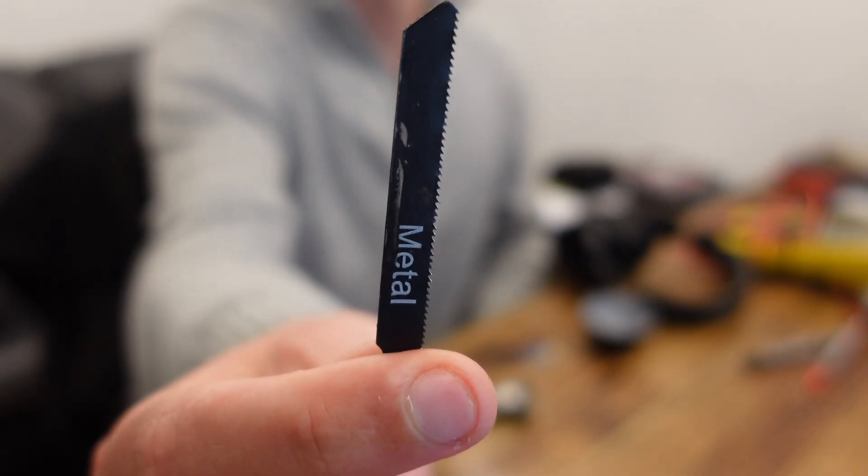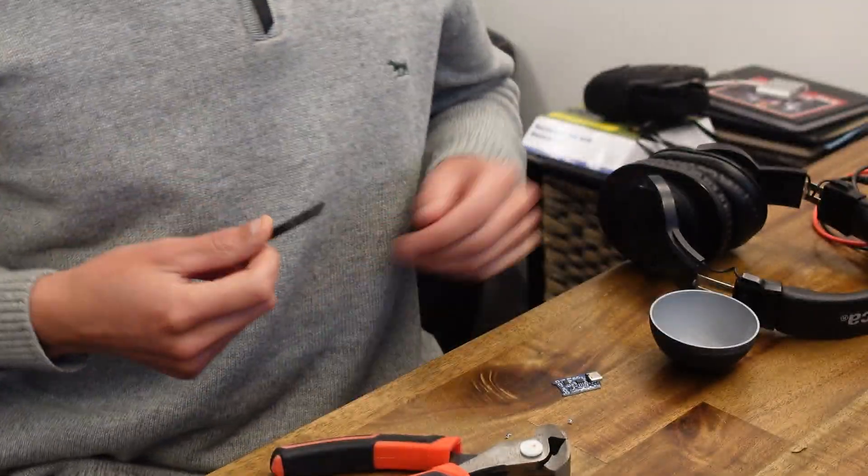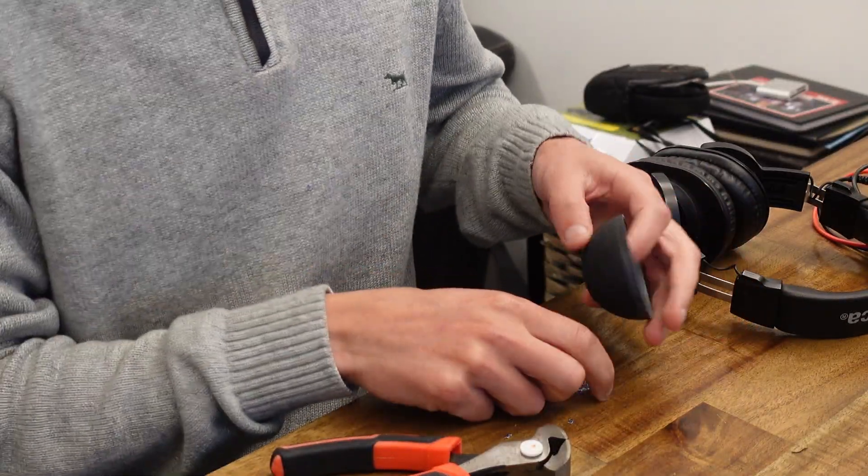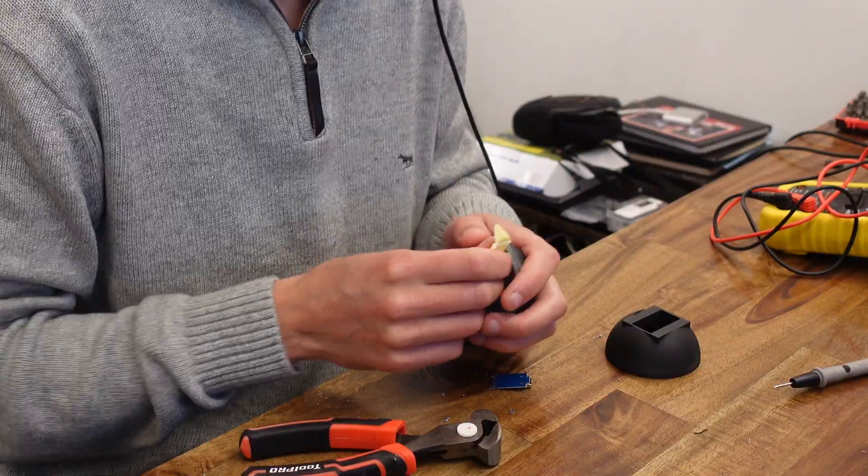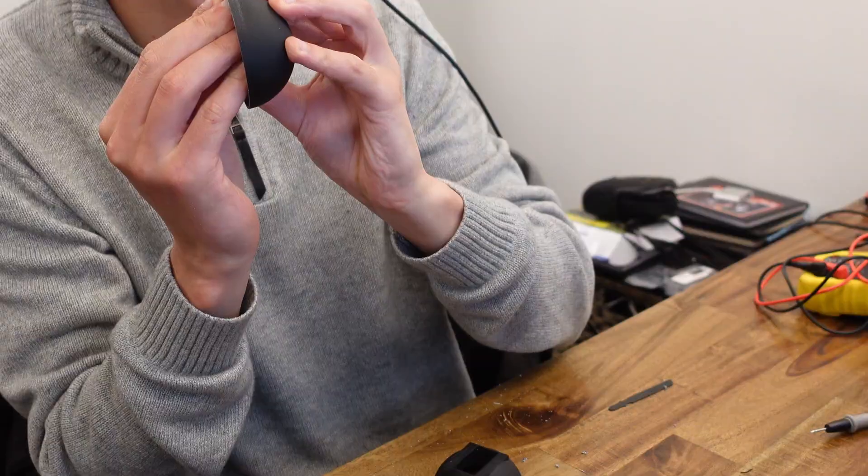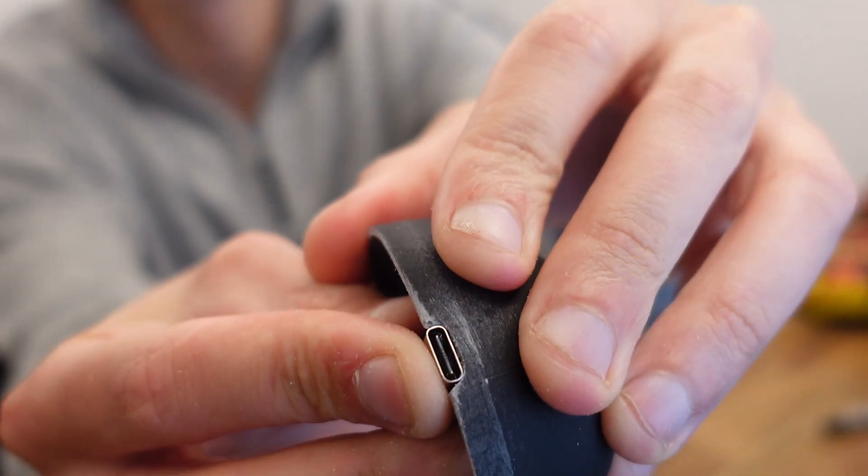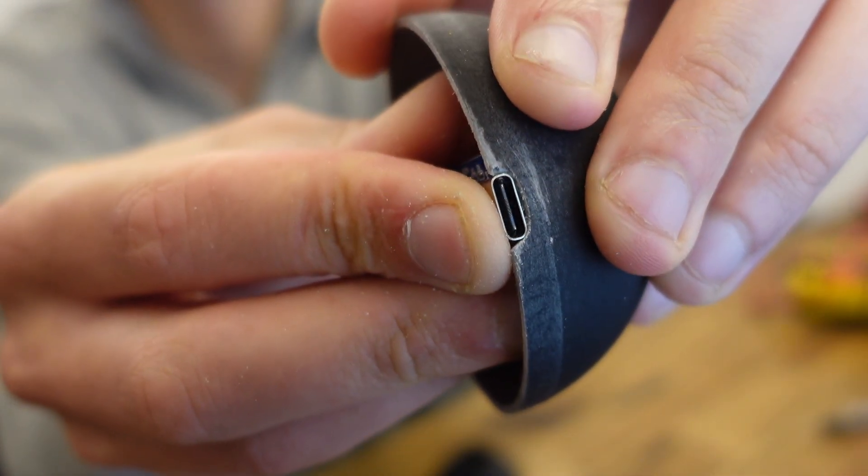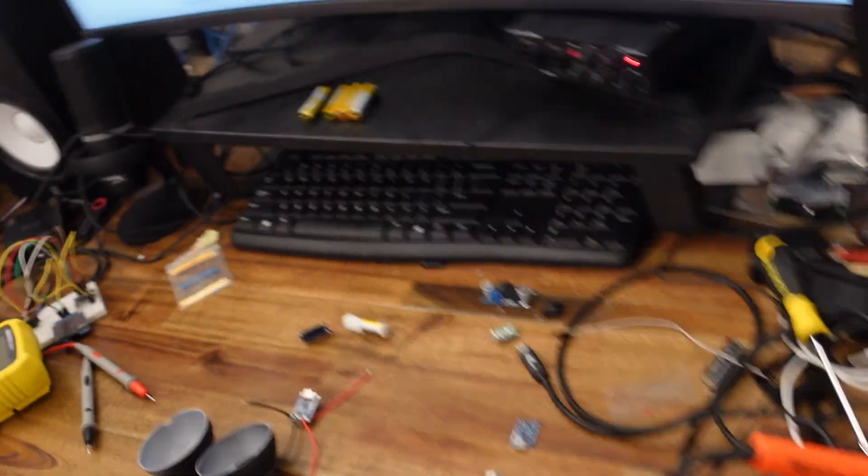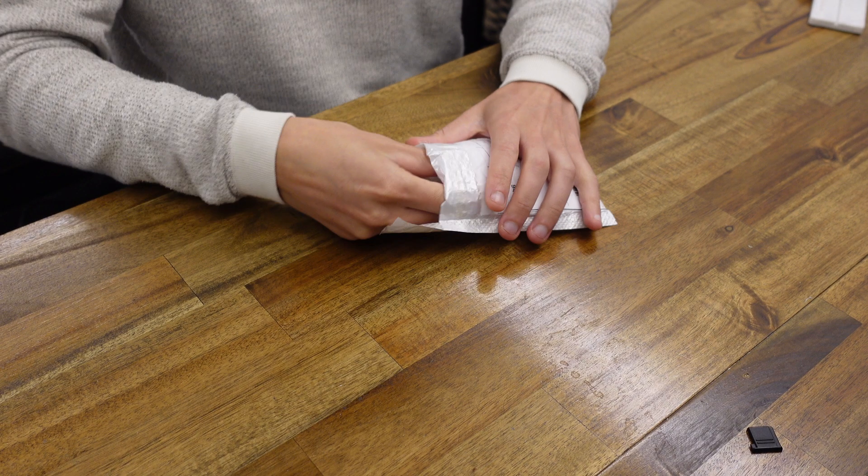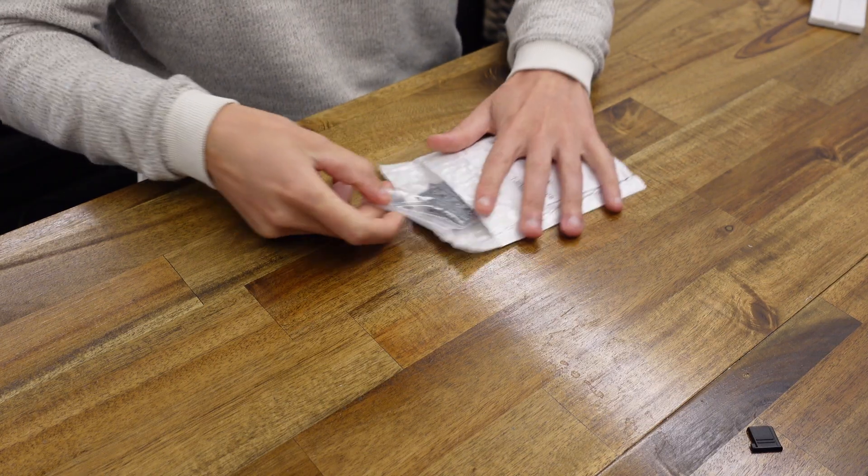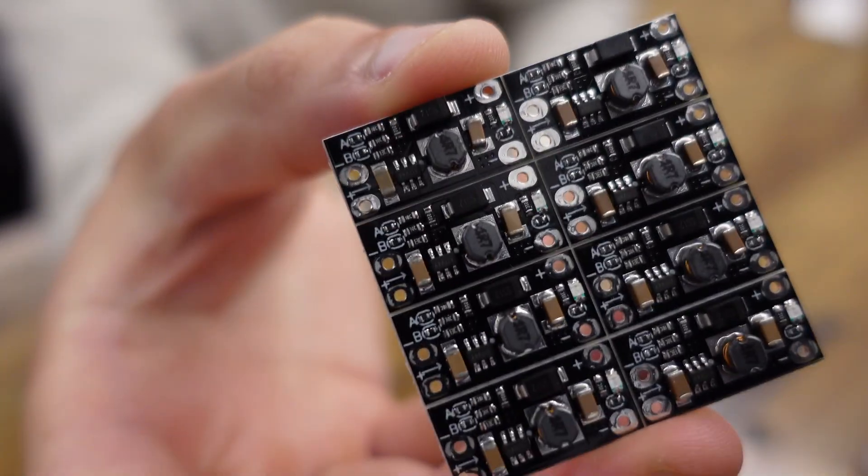But it's nothing that a tiny saw and a little bit of sandpaper can't fix. Look at that, perfect. Unfortunately that's all I could do the first day. I had to wait for my boost converters to arrive in the mail. Lucky for me it only took seven days for them to arrive so I was ready to keep going.